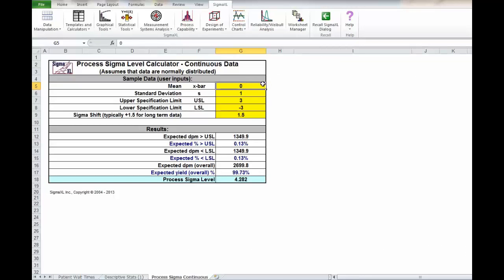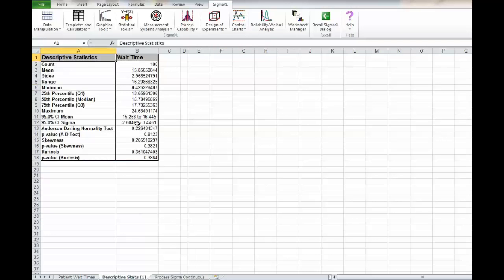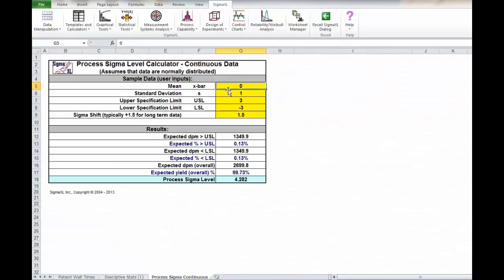This needs the mean and the standard deviation from our other analysis. So we go back to descriptive statistics and we see that the mean is 15.8565 and we'll plug that in.